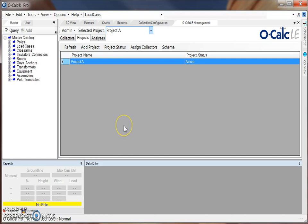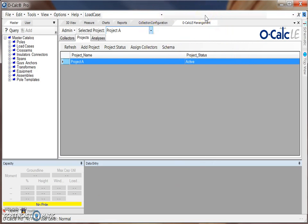The first step is ensuring the OCALC LE management plugin is installed and enabled. For additional instructions on how to install plugins, please see our OCALC Pro YouTube channel. Once the LE management plugin is enabled, you'll see this additional tab appear in your OCALC Pro Desktop application.